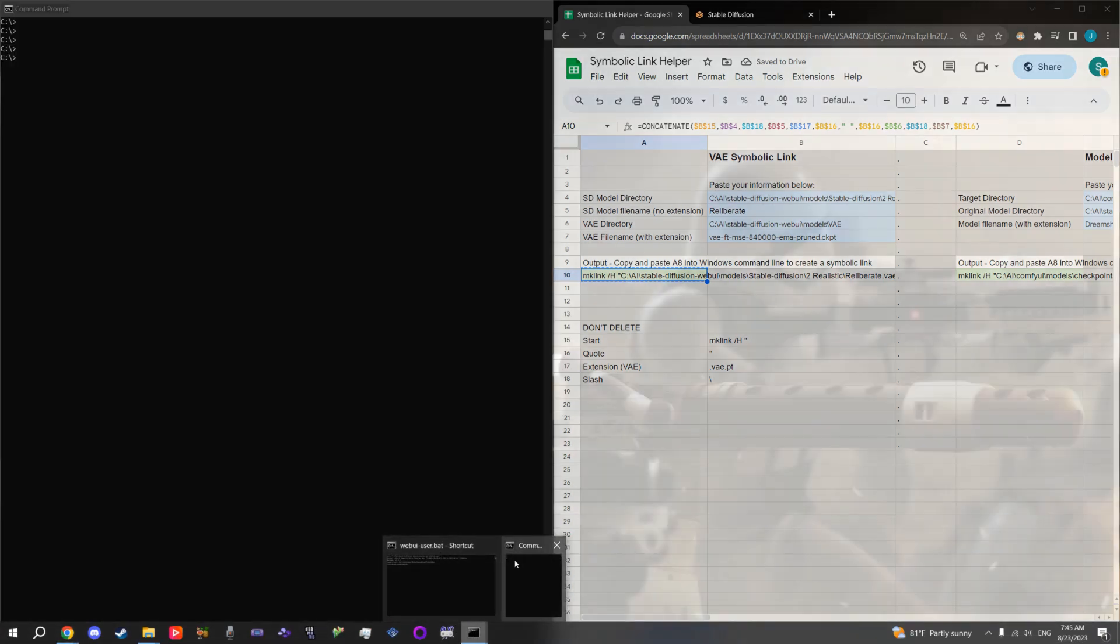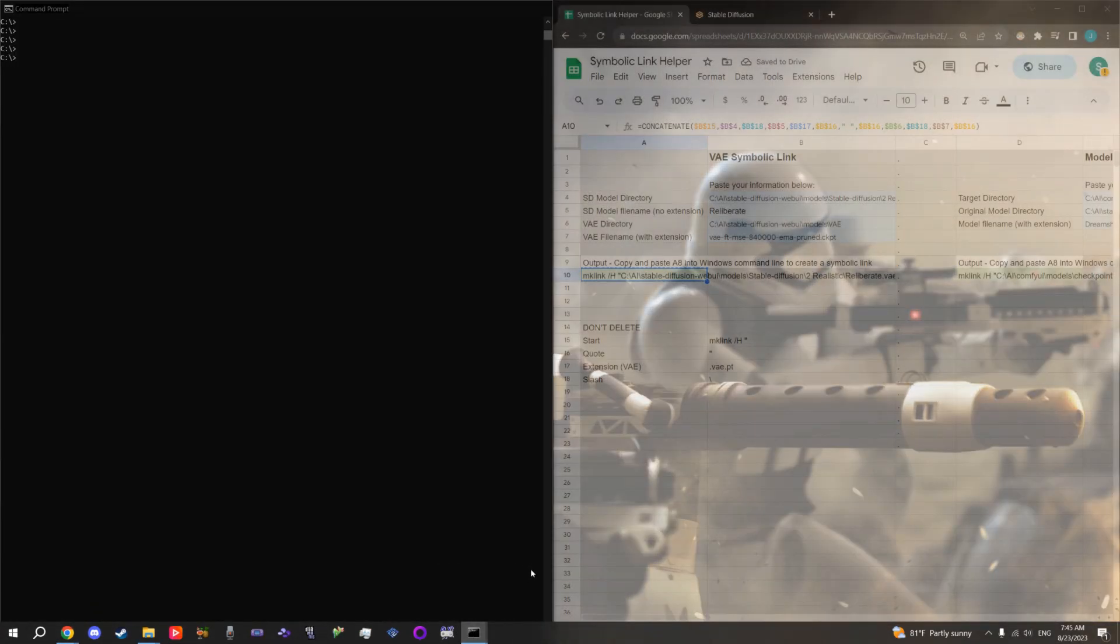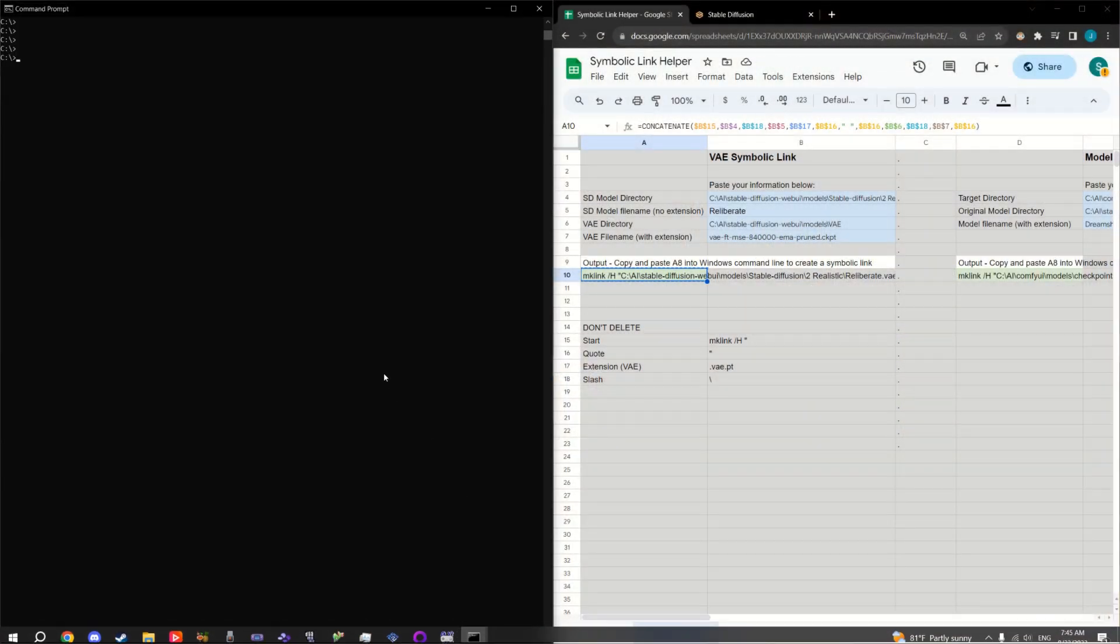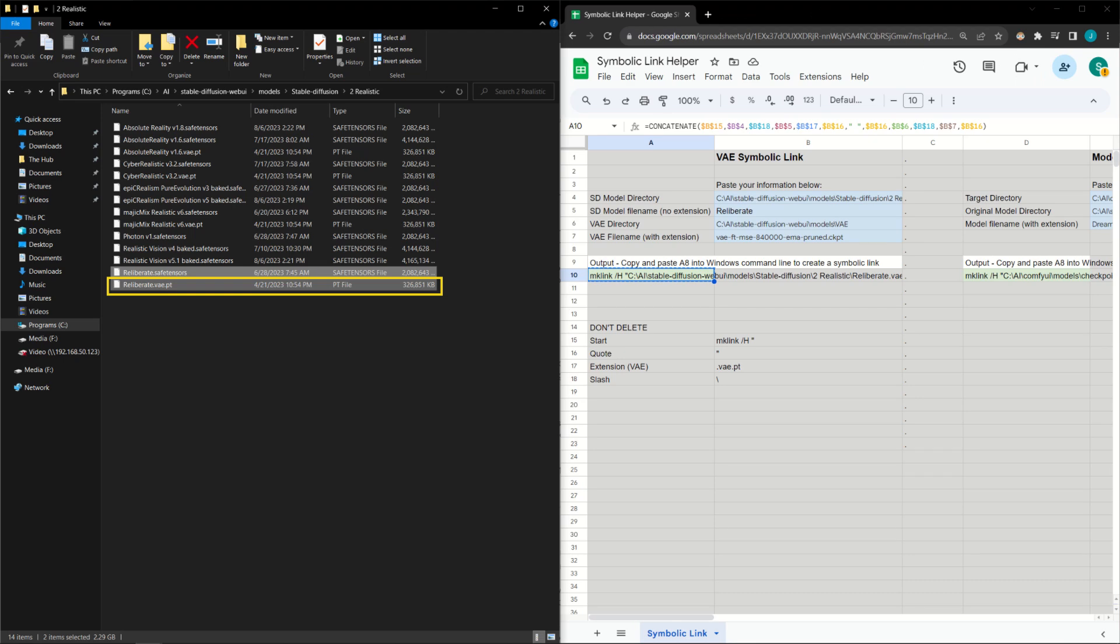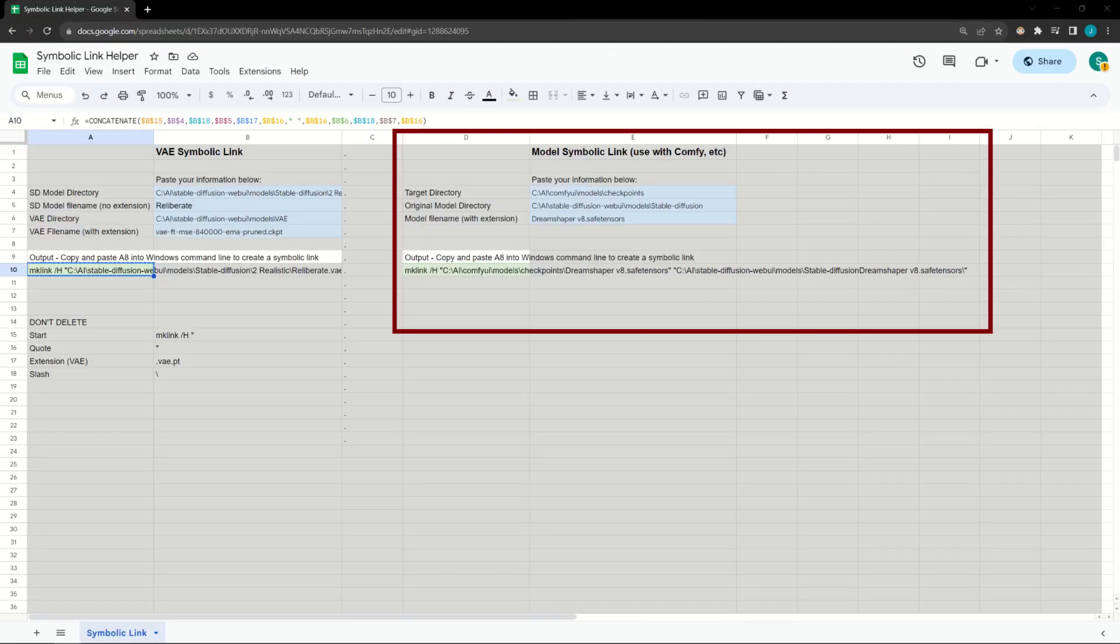Once that is done, type CMD into the Windows search bar and open the program called Command Prompt. Finally, copy and paste the contents of the green box and press Enter. You should get a message stating that the symbolic link has been created and a new file will appear in the folder. I also made a second variant so you can do the same with models if you're using a UI that you can't just point to a folder.